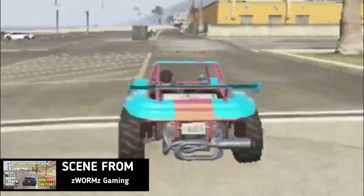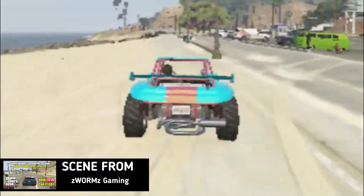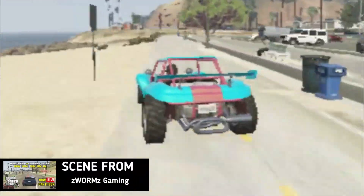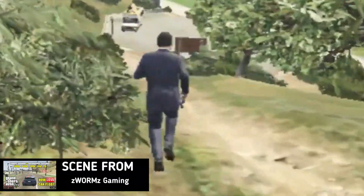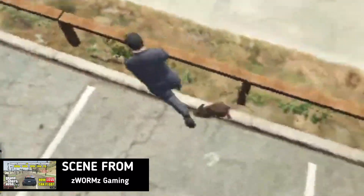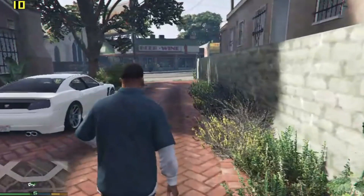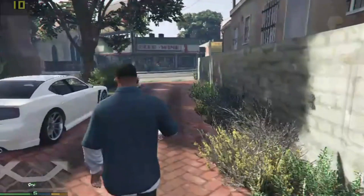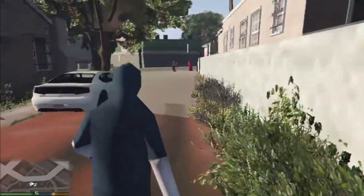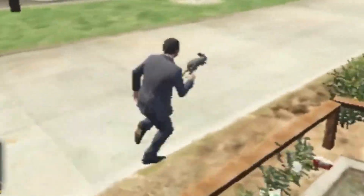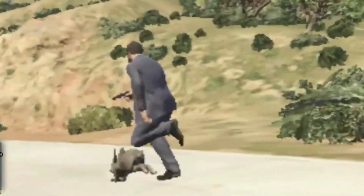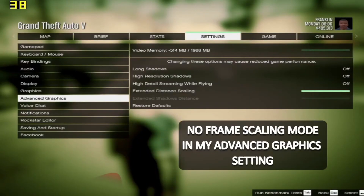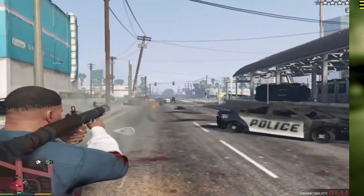Frame scaling mode in GTA 5 is such an important setting for potato gamers. You can not only increase FPS in the game but also make the game look like Minecraft. But for some reason, you don't have frame scaling mode in the advanced graphics settings of GTA 5.